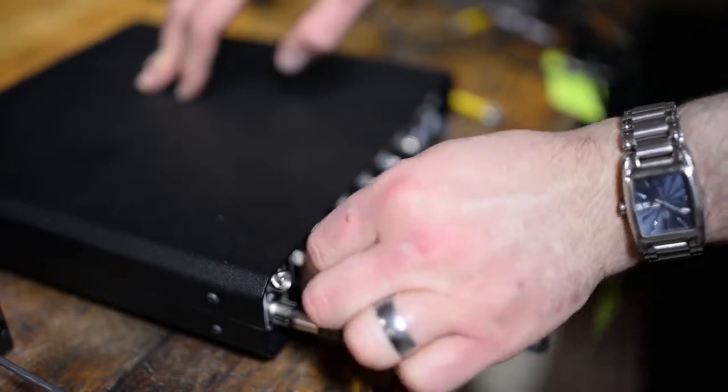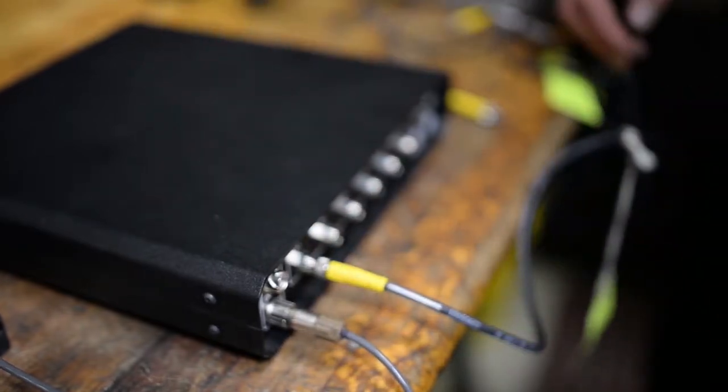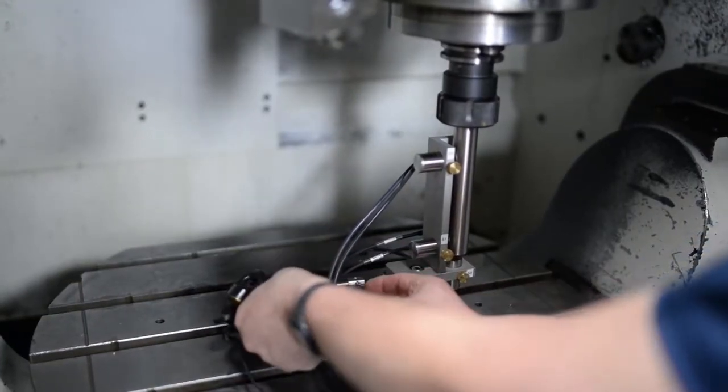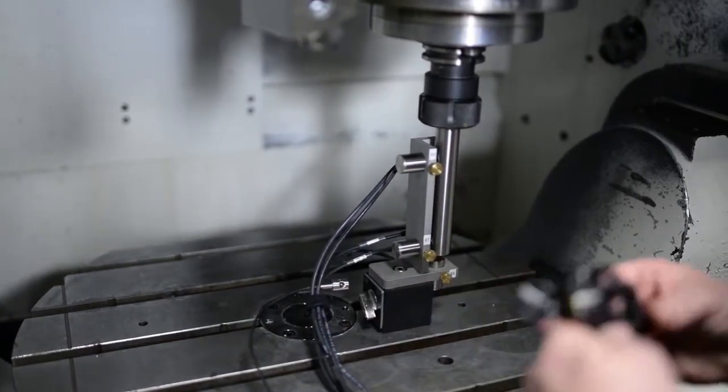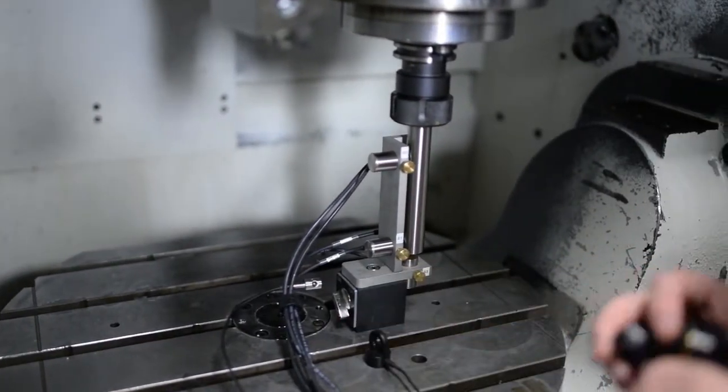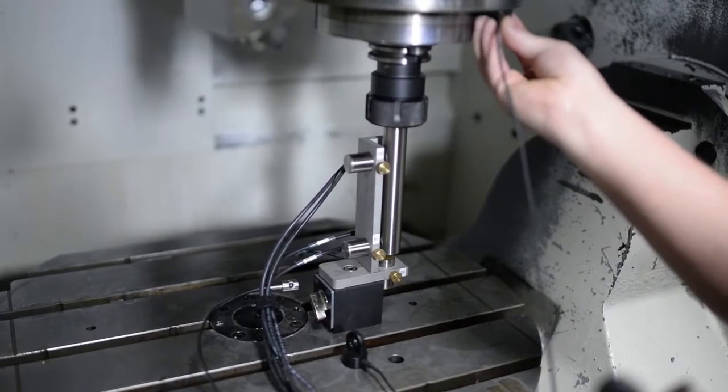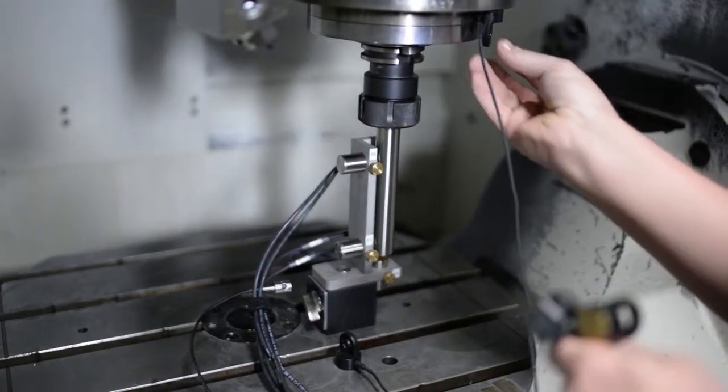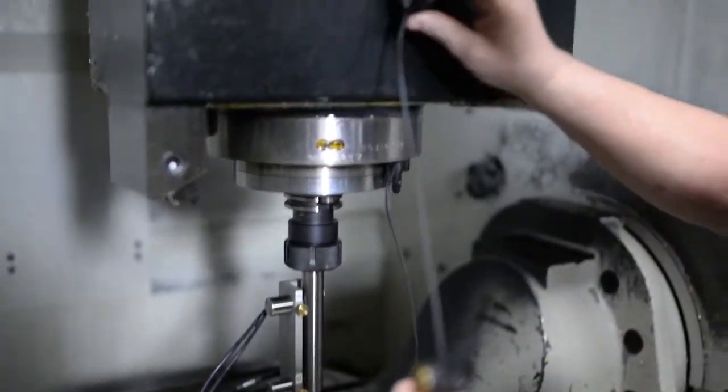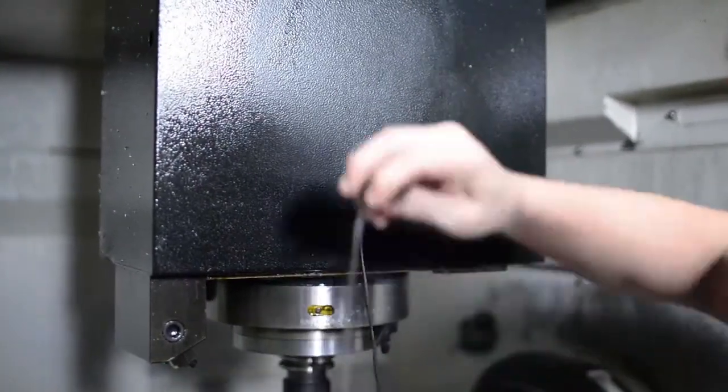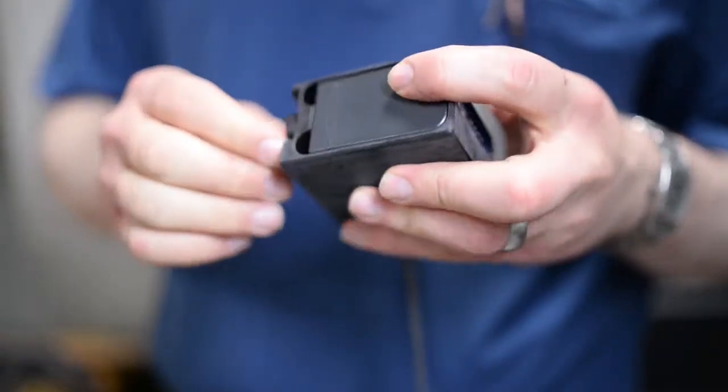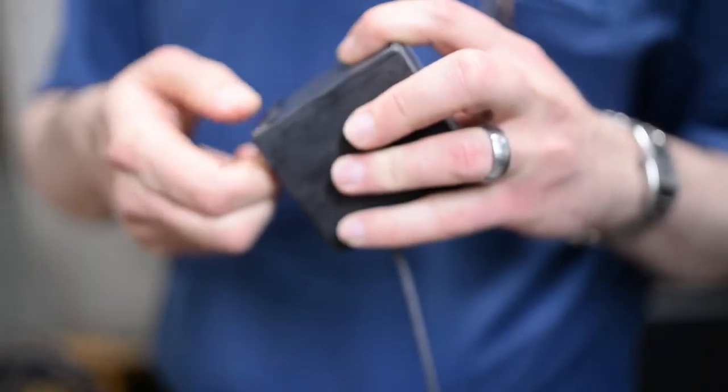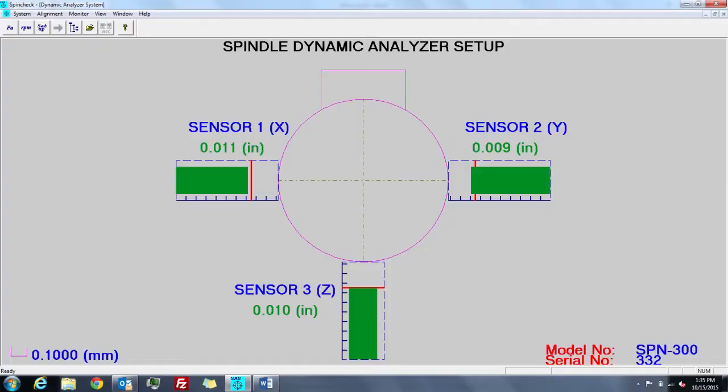For the Thermal Kit, plug in the temperature sensors and place them on critical heat sources like gearboxes. Now power on the system and connect via the Spindle Analyzer software. Align the system using the real-time feedback on the screen and run the system.